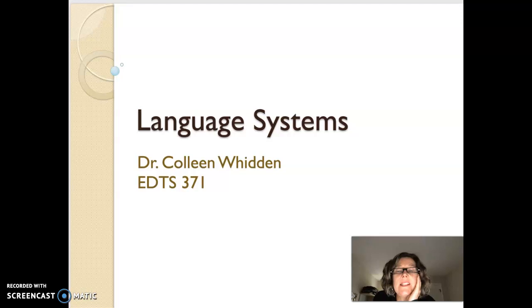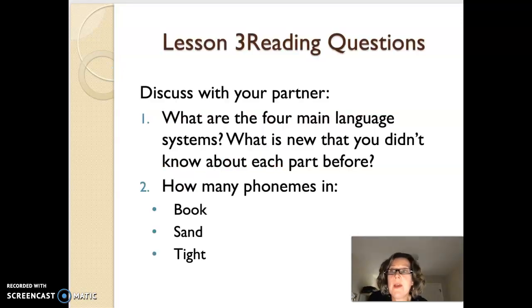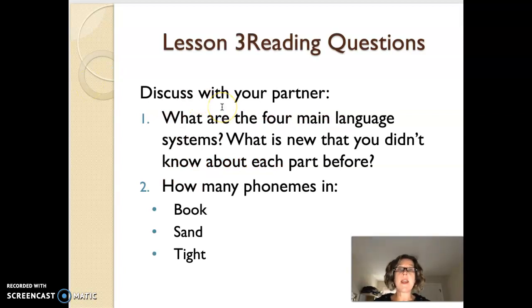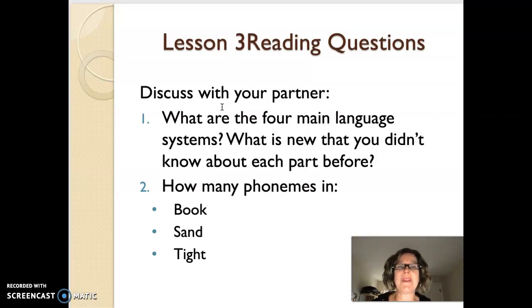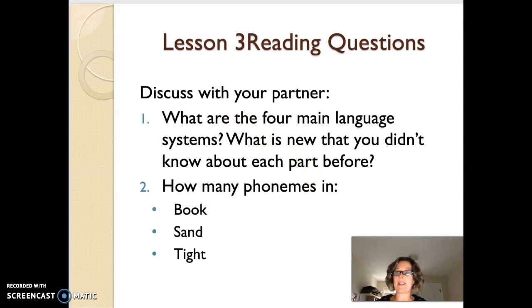Here we go everyone on lesson three, language systems. You have some reading buddy questions that I want you to discuss on Thursday. What you're going to do is discuss with your partner what are the four main language systems, what is new that you didn't know about each part before, and then just how many phonemes are in 'books,' 'sand,' and 'tight.' Hopefully by the end of the lesson today, you'll have a sense of what is happening there.